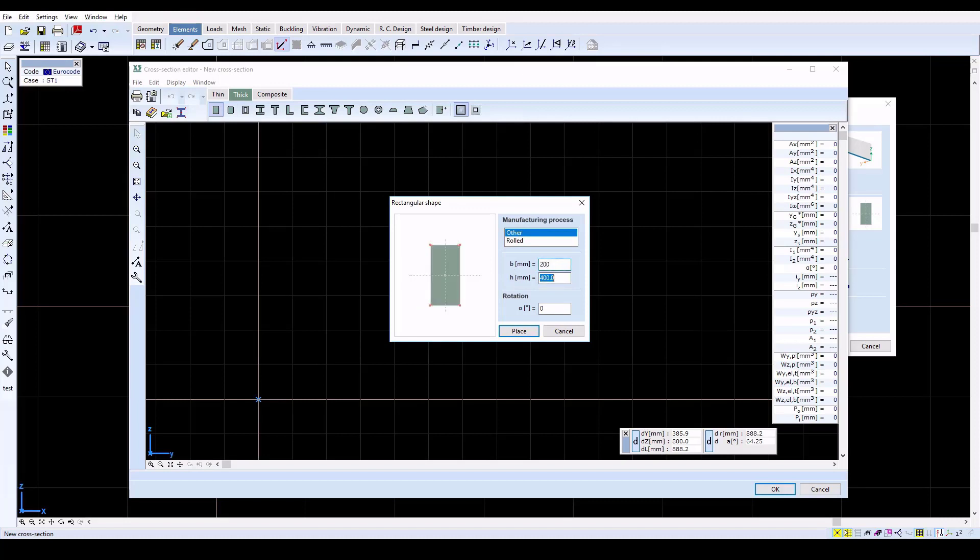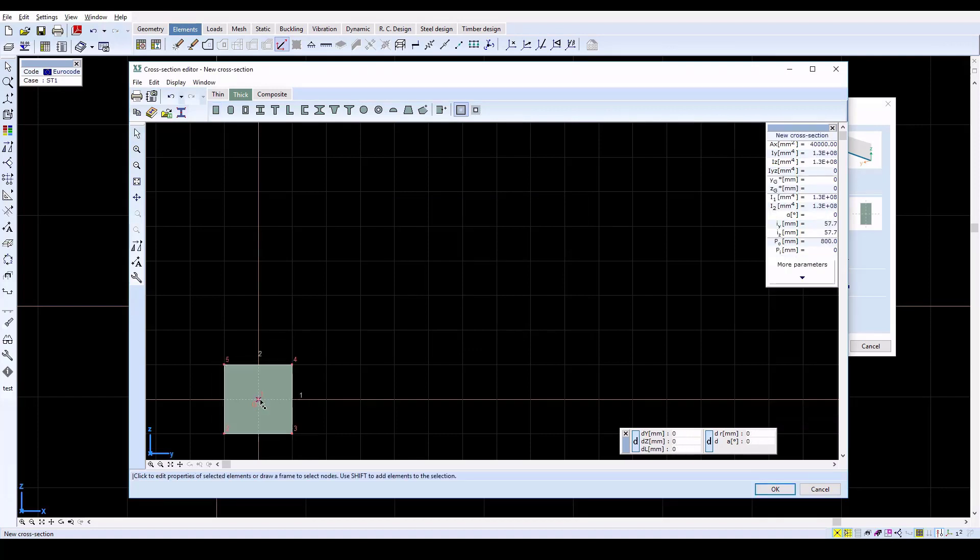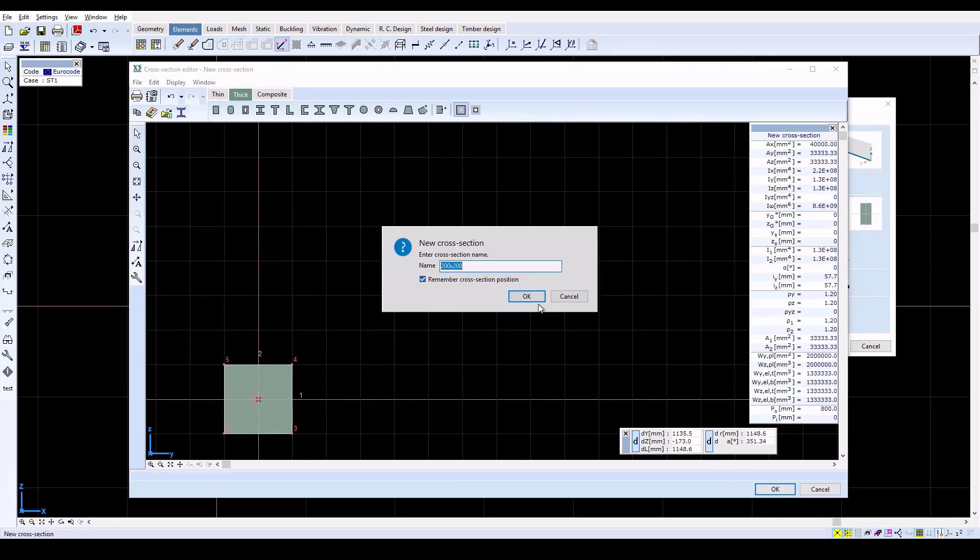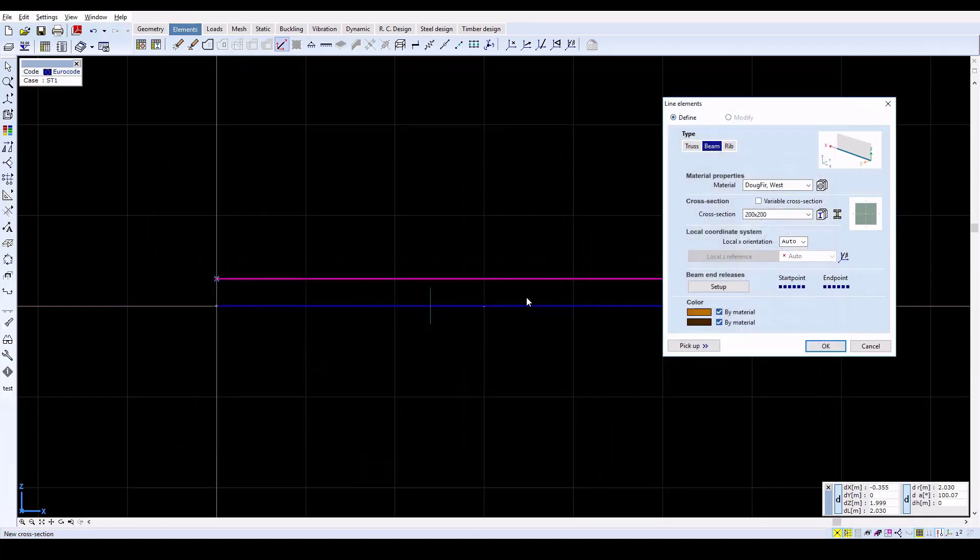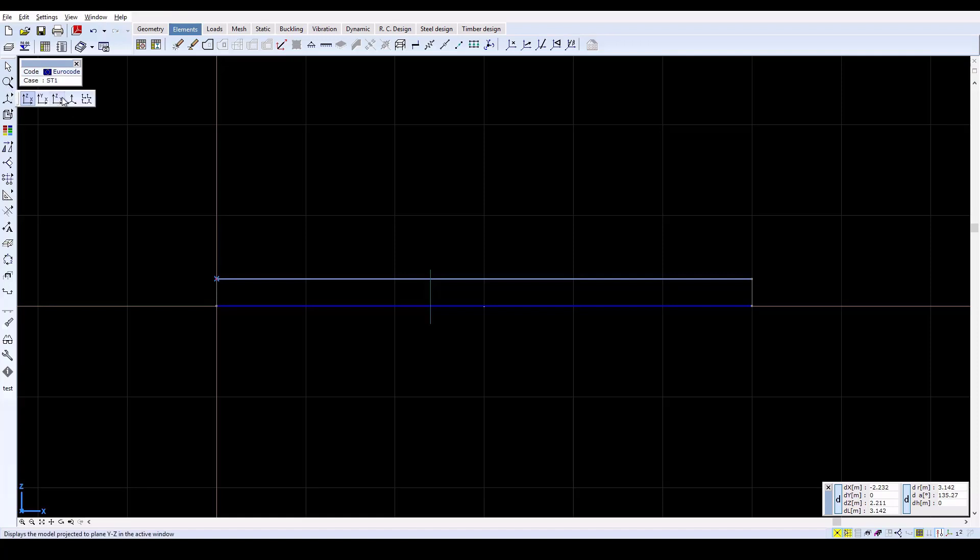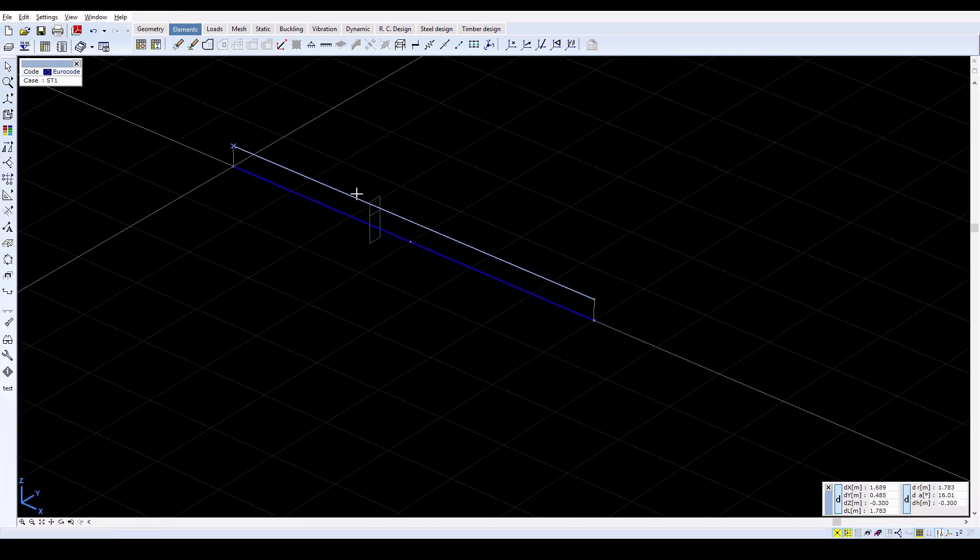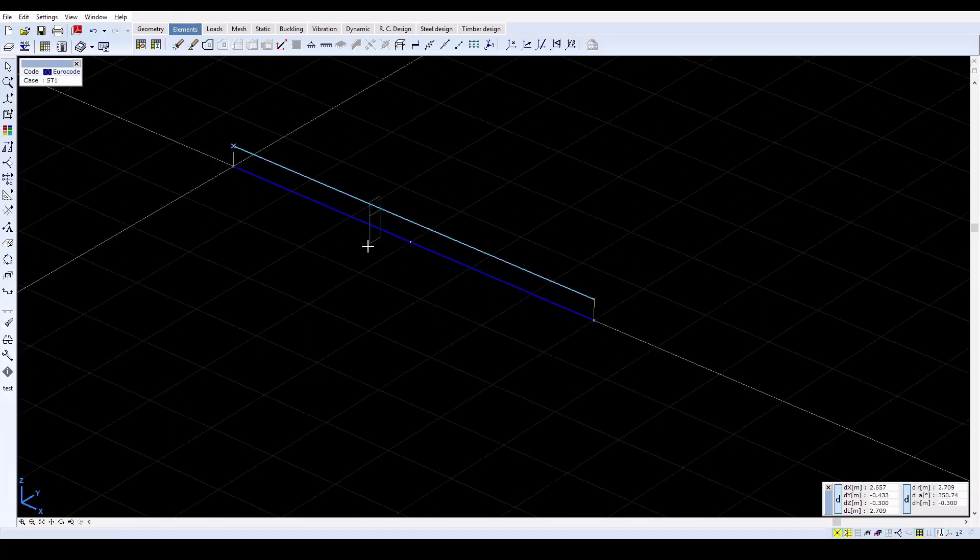The line-to-line link elements modeling the interface have six stiffness components. In this example, the local system of the line-to-line links is parallel to the global coordinate system. The interface is located at a ratio of two-thirds with respect to the master nodes at the bottom.